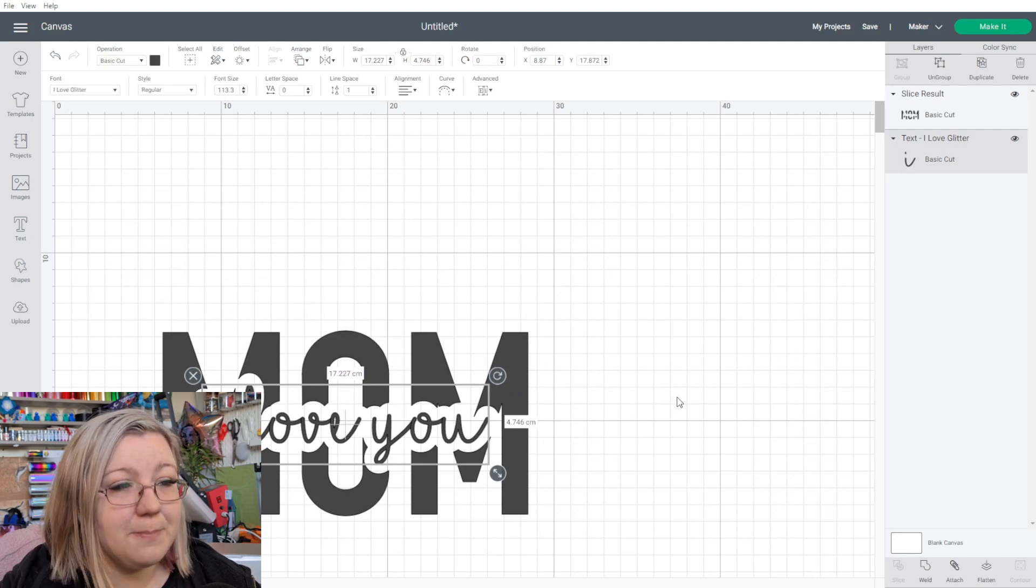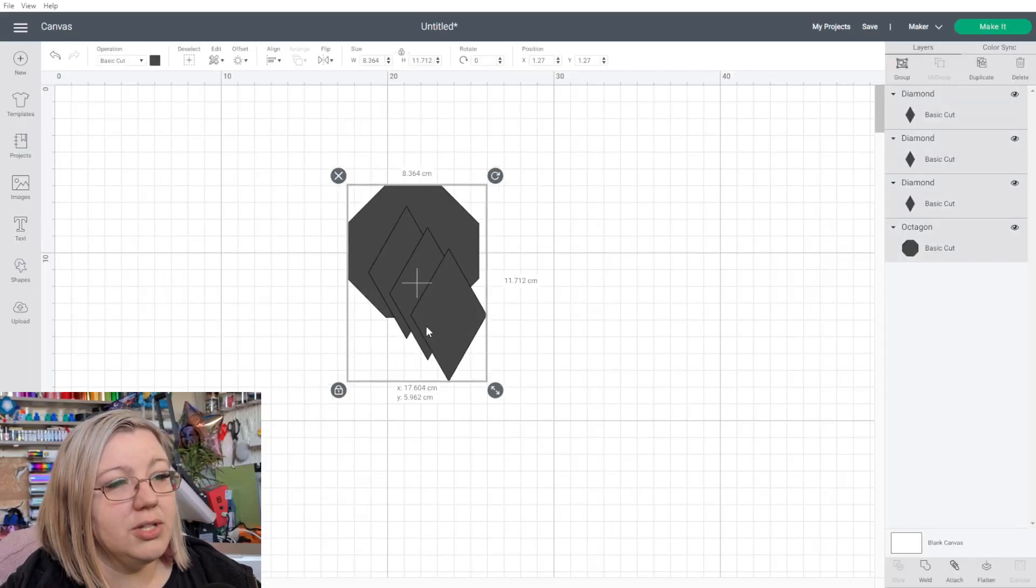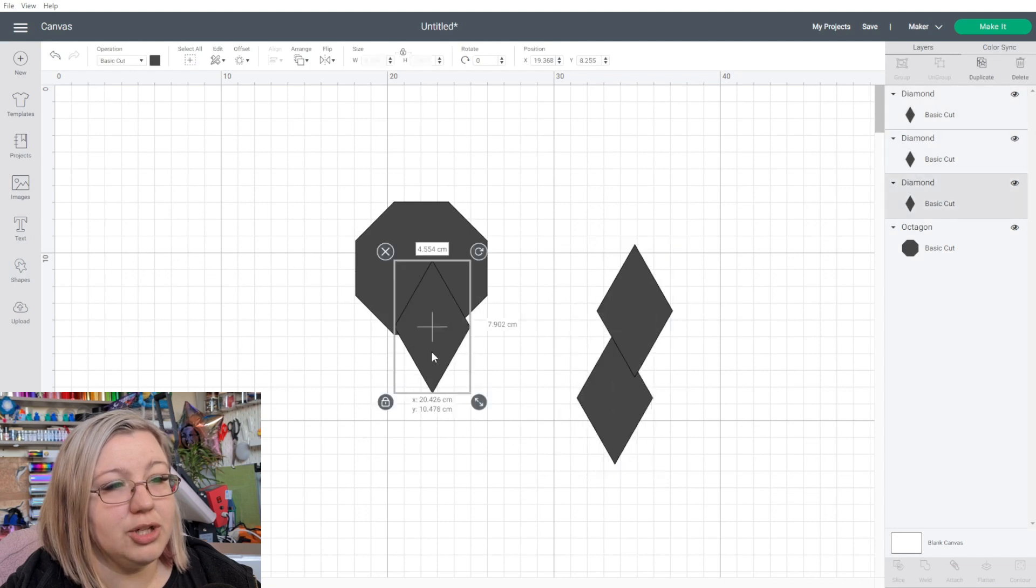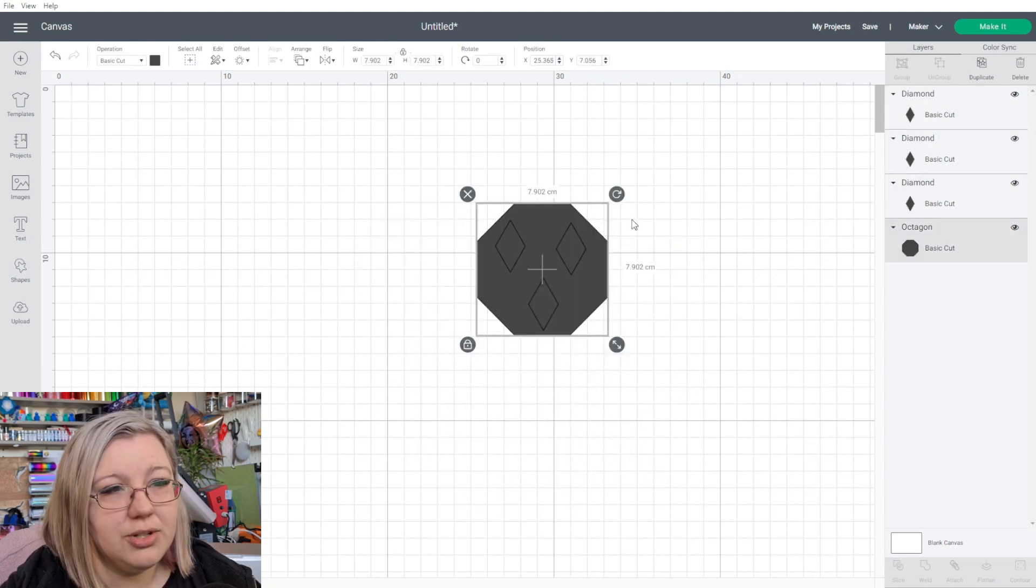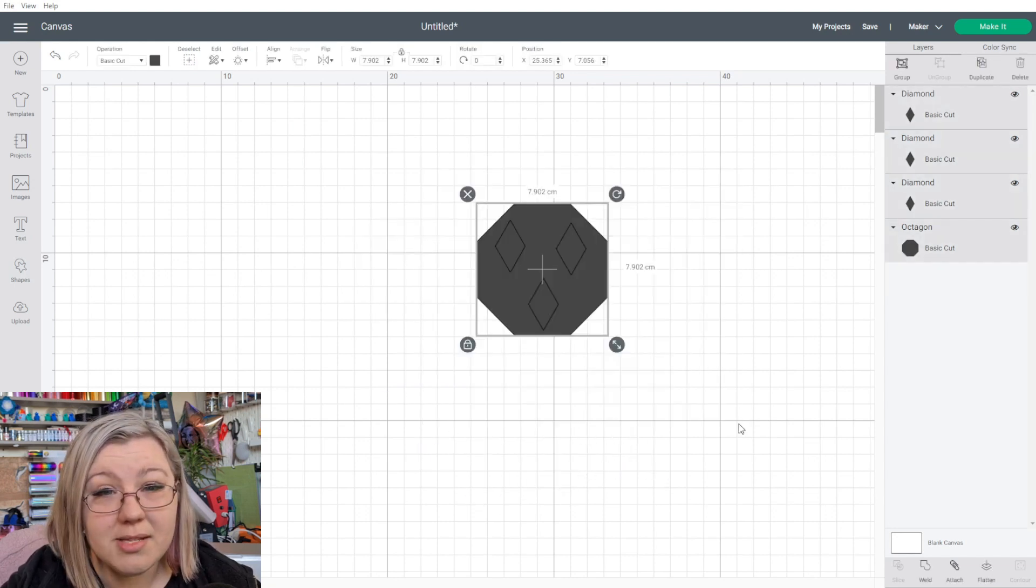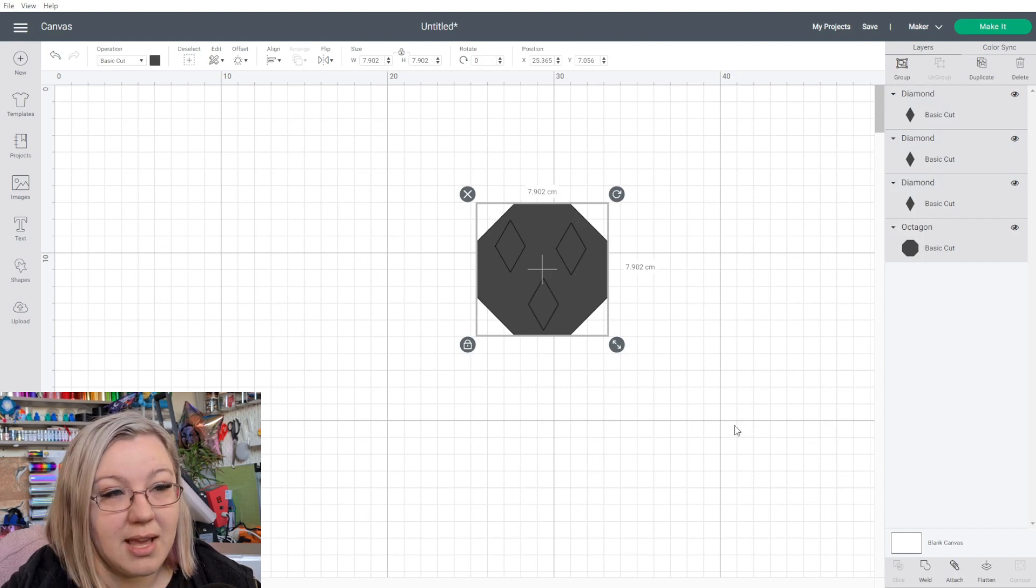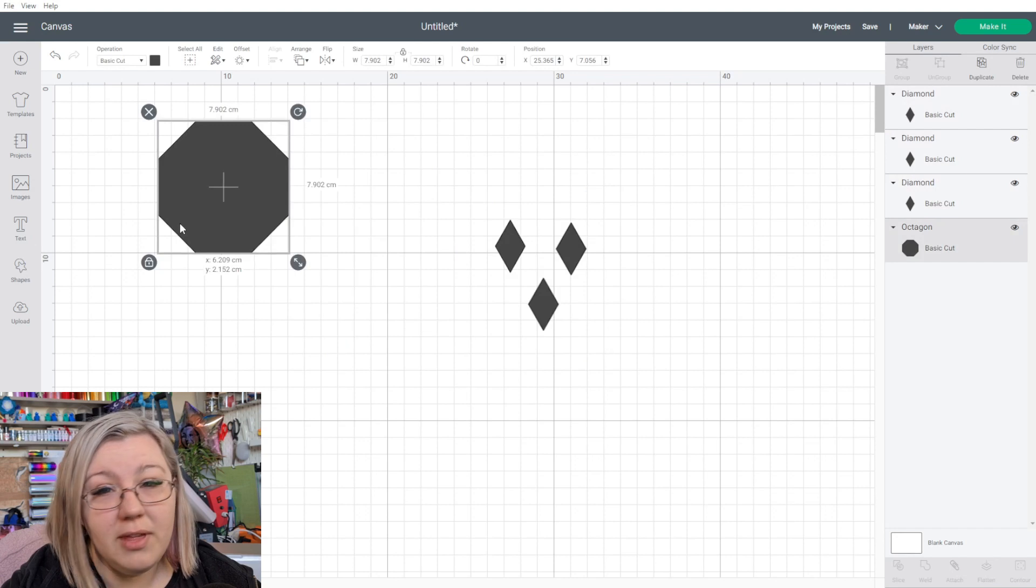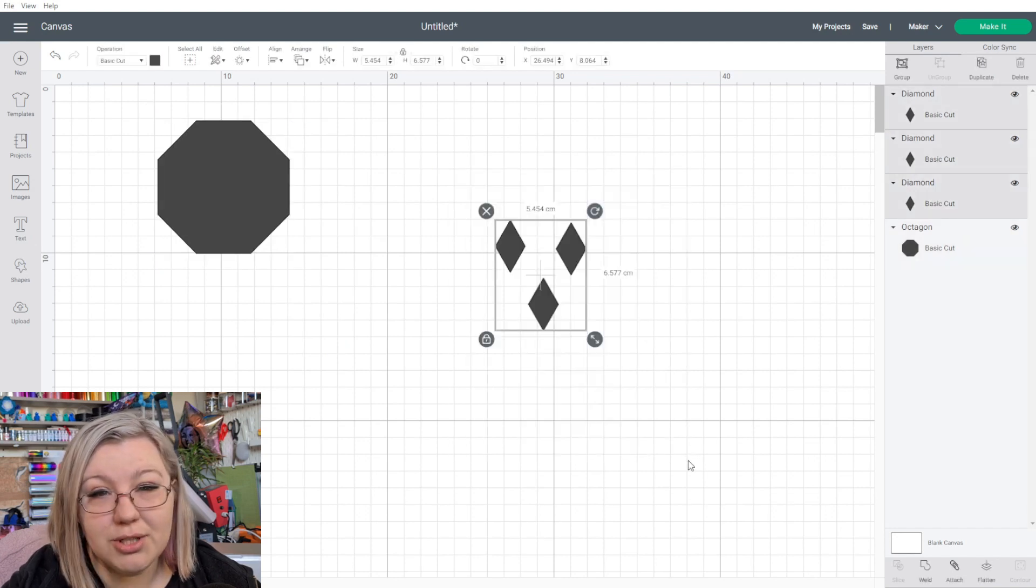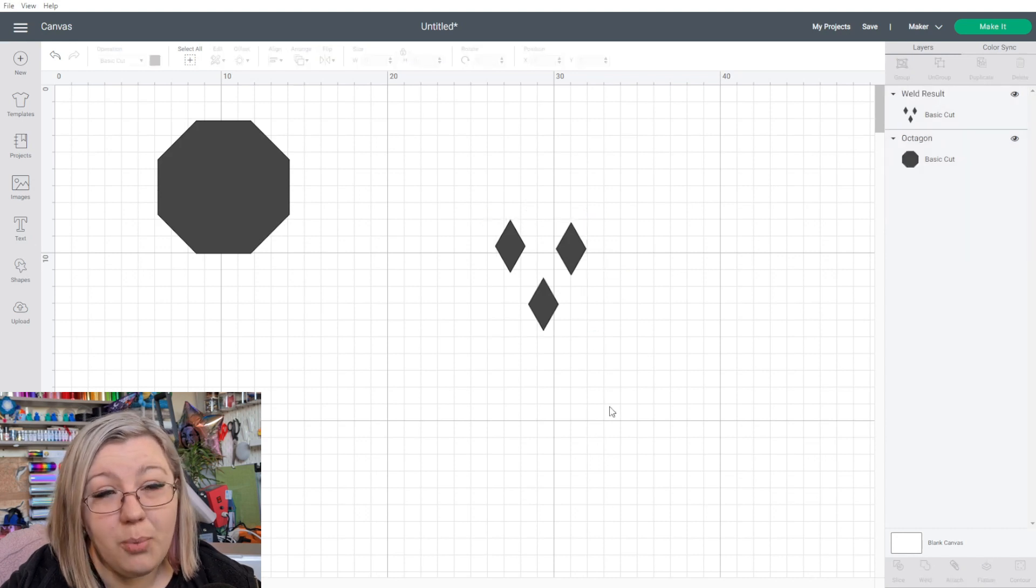If you are wanting to use more than two layers to do your knockout design, as an example, we have an octagon and we have three diamond shapes. If this is something that we're wanting to do, we obviously have four layers selected, which unfortunately means that we won't be able to use the slice feature in this case. What we'll need to do here, move the octagon out, select those three items that we're wanting to work with, and we're going to need to weld them.